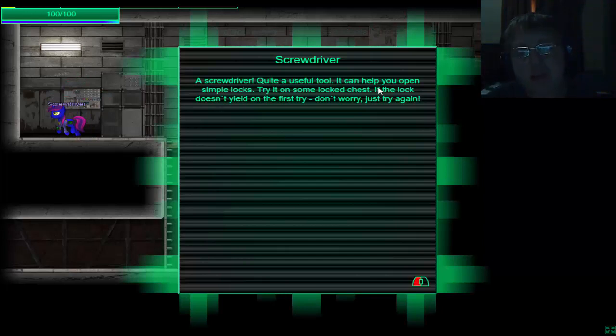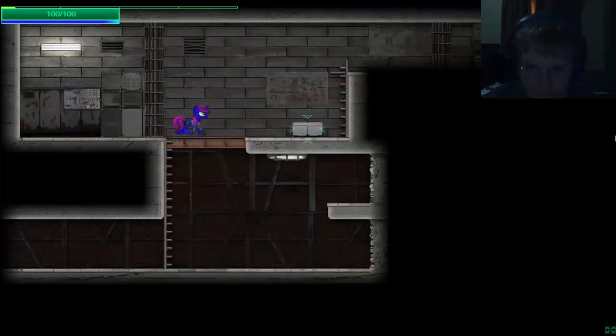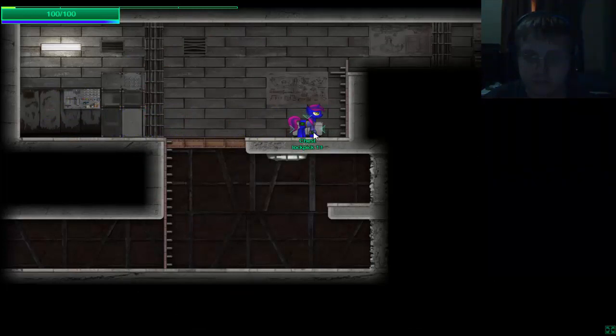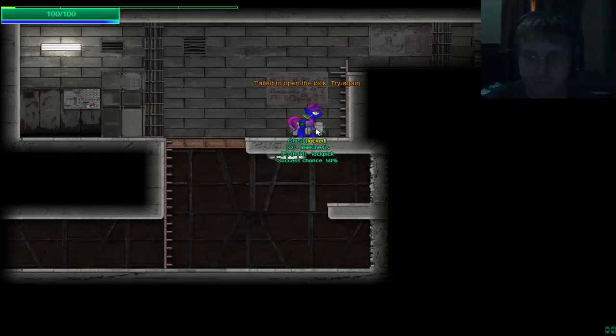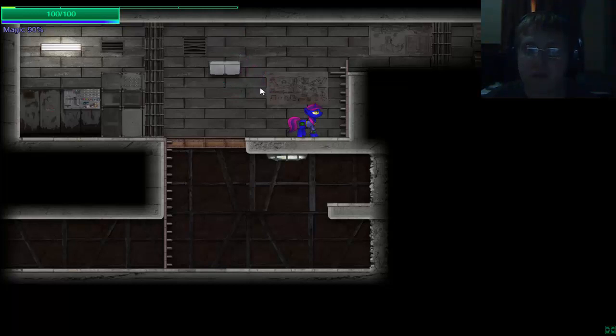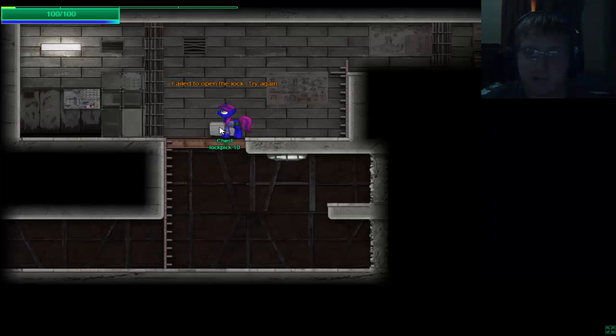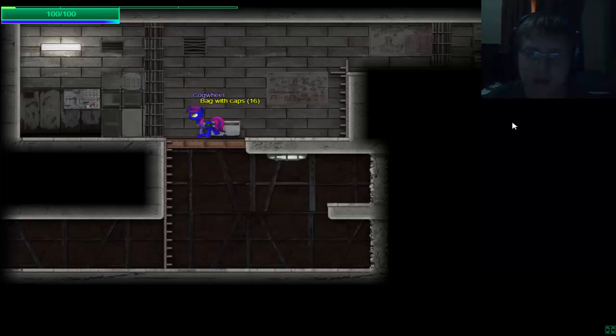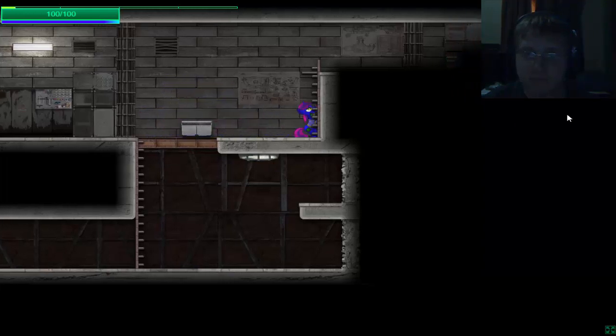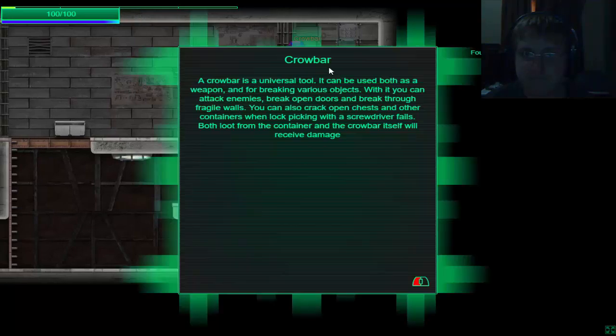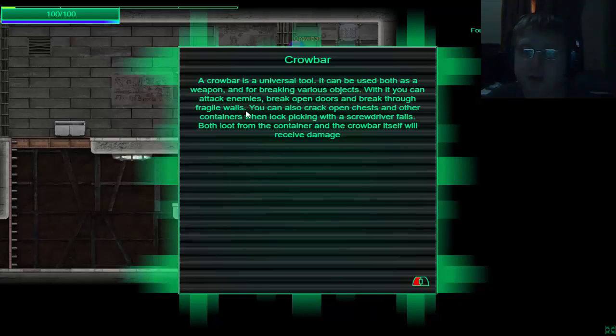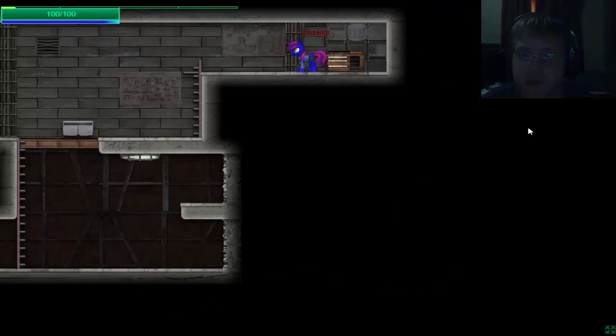Intruder is quite a useful tool that can help you open simple locks. Try it on some lock chests. If the lock doesn't feel the first, don't worry, try it again.